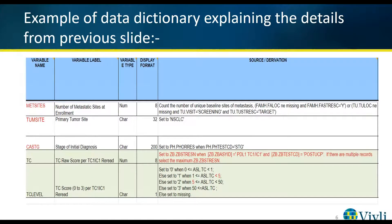For example, the variable met_sites (METSITES) refers to the number of metastatic sites at enrollment. It is a numeric field with a maximum of eight digits. This number is derived by counting the number of unique baseline sites of metastases.